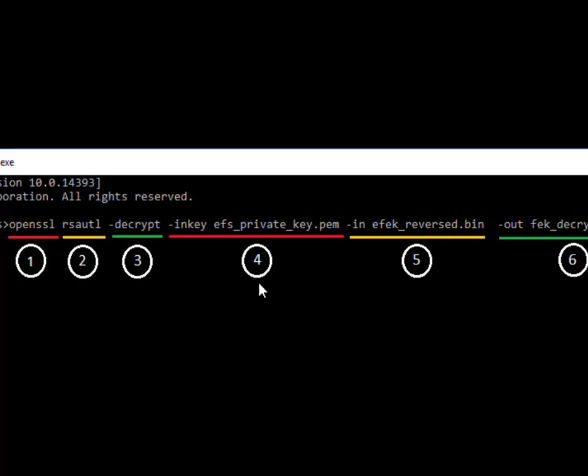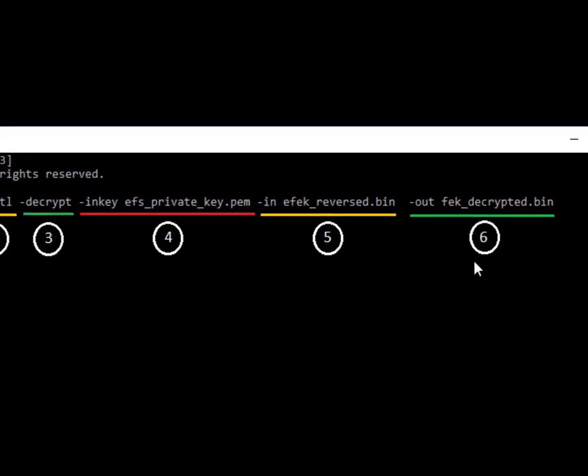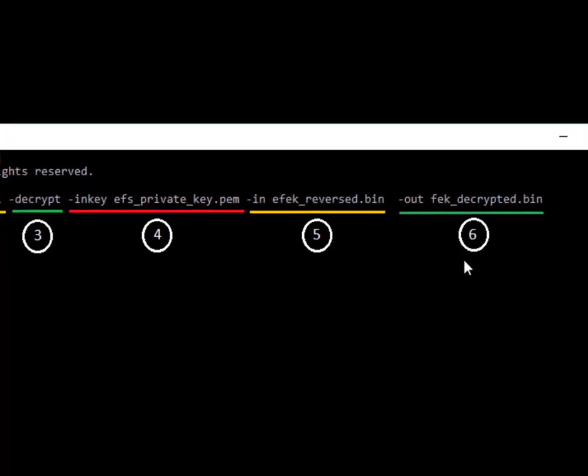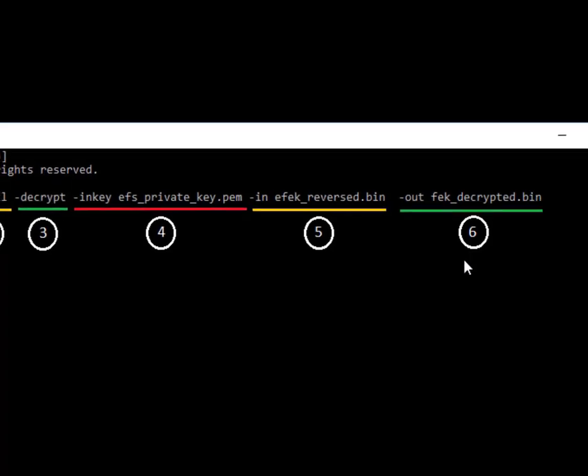The next two inputs are the parameters to the decryption routine, which in our case will be the EFS private key and the EFEK. The last argument is the output file where the decrypted EFEK will be placed.